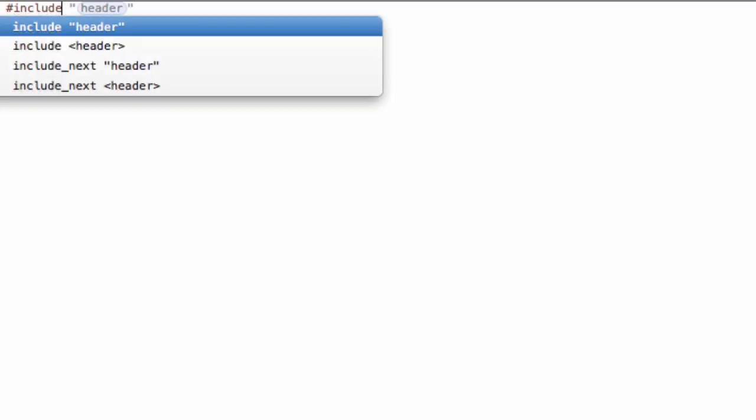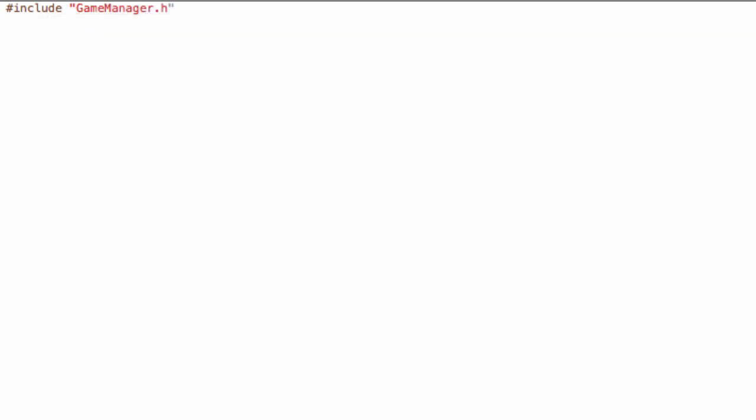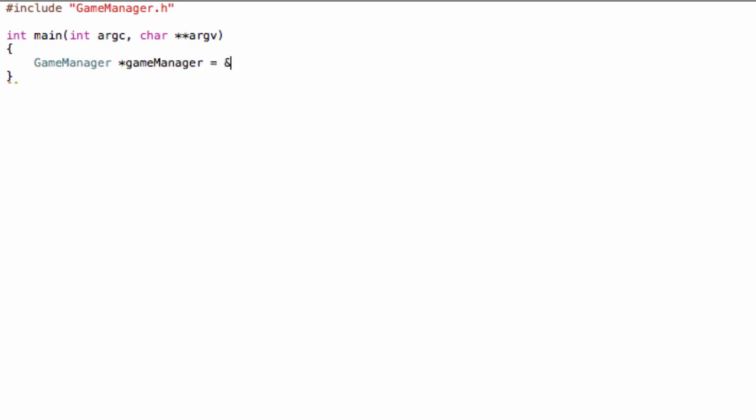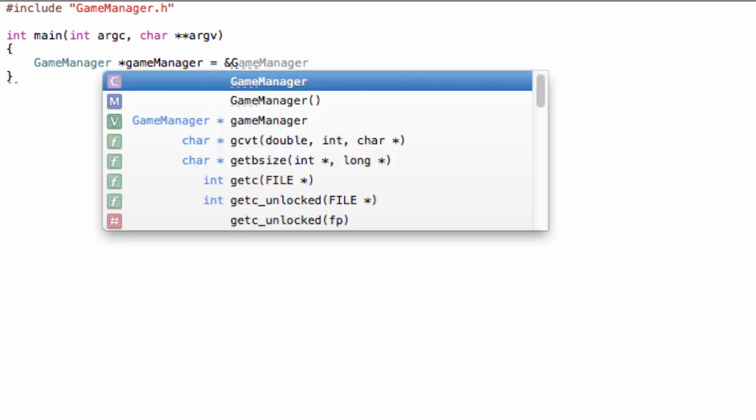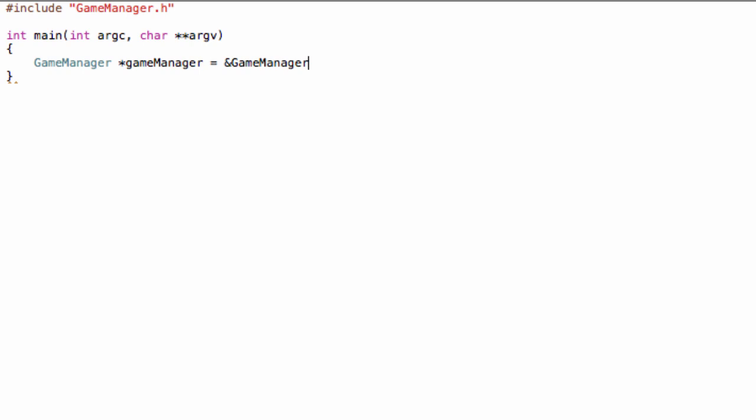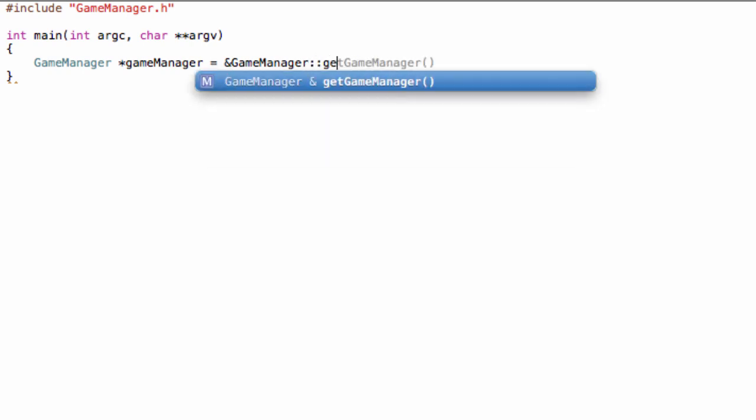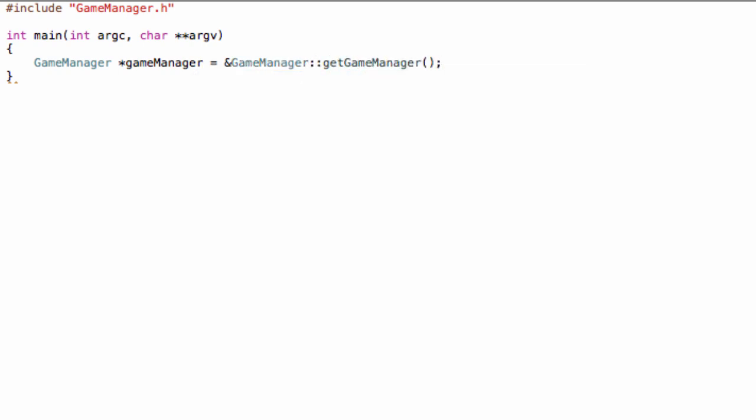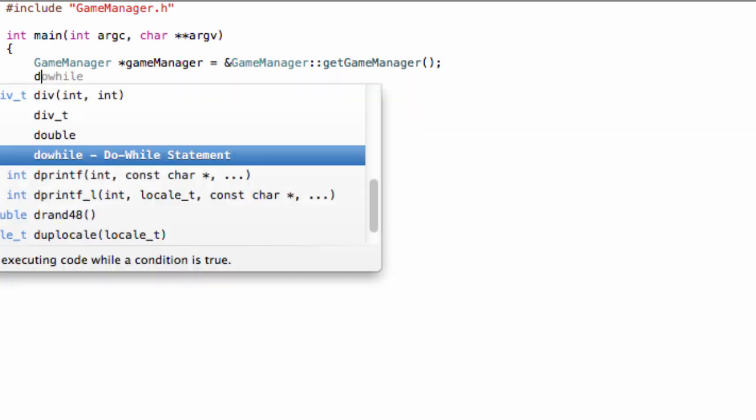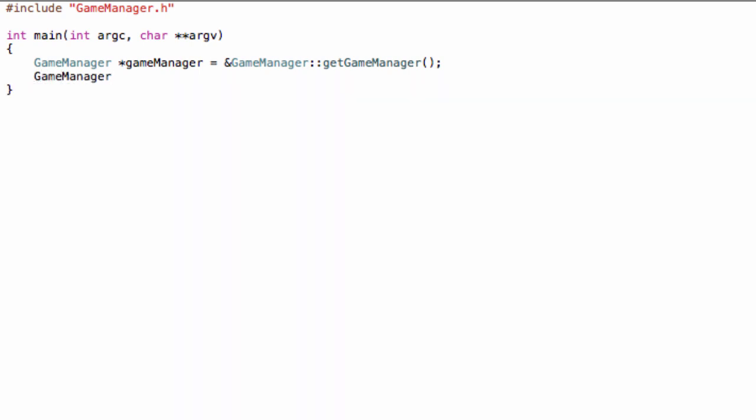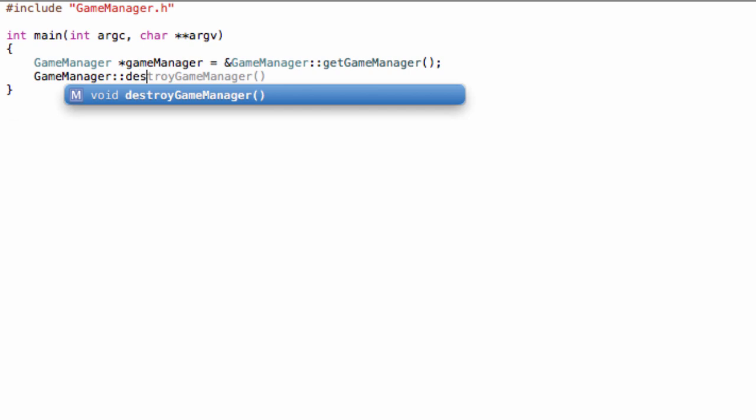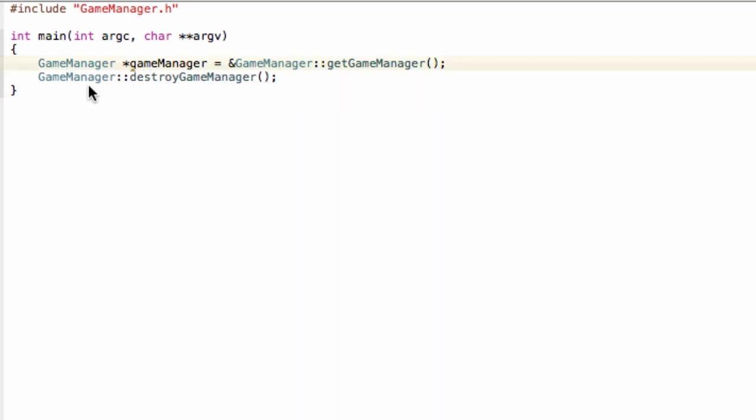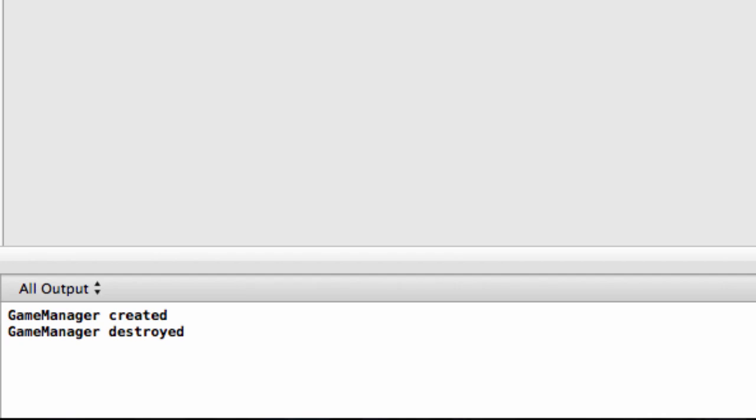Then go to main.cpp. Let's include GameManager.h and create our int main function—int argc for argument count and char double asterisk argv. Then let's create a pointer to our GameManager. To call the static method in C++, always prefix it with the name of the class and double colon—GameManager::getGameManager. Since we're returning a reference, make sure to put an ampersand. Then let's also destroy it—again prefix it, GameManager::destroyGameManager. Run this and you can see in the console 'GameManager created' and 'GameManager destroyed.' This was our first episode.